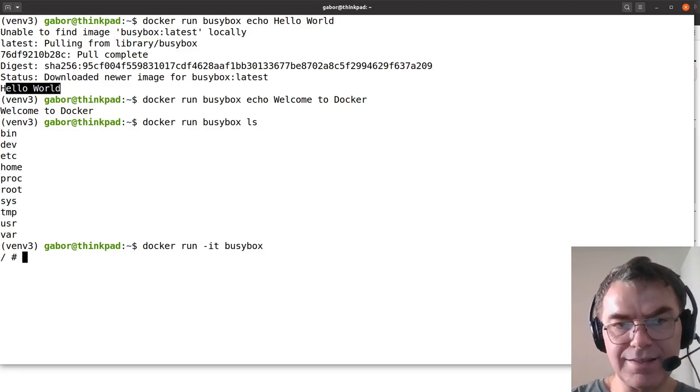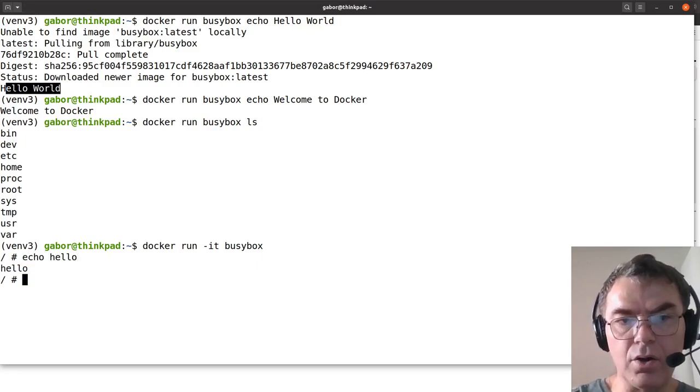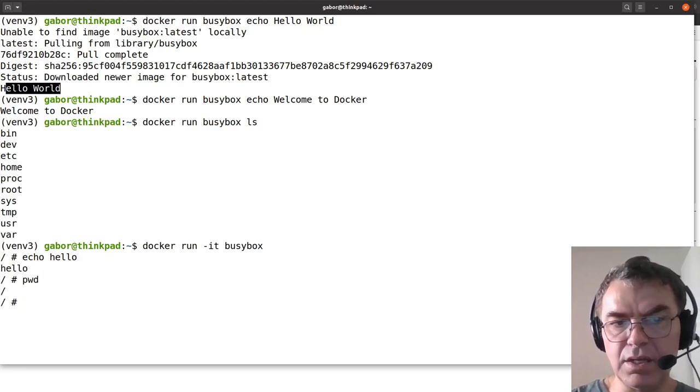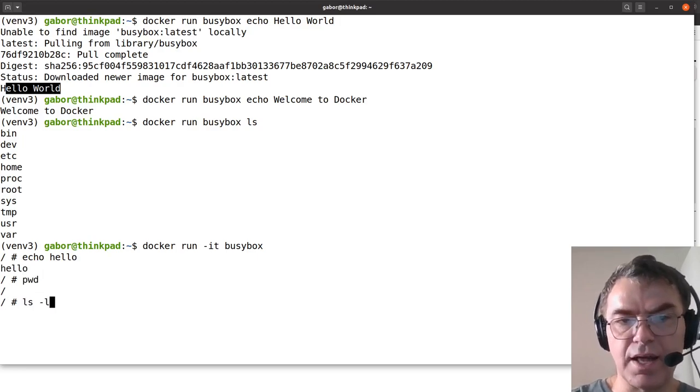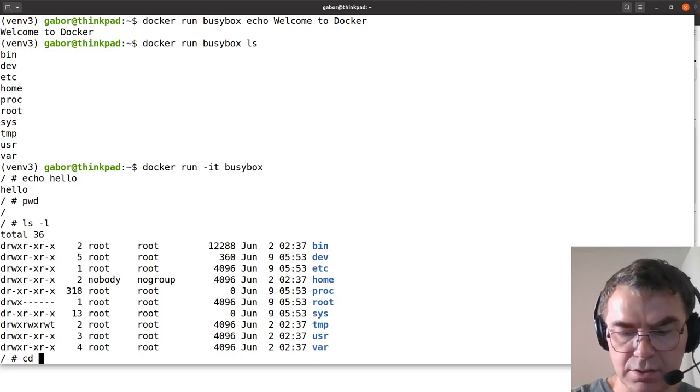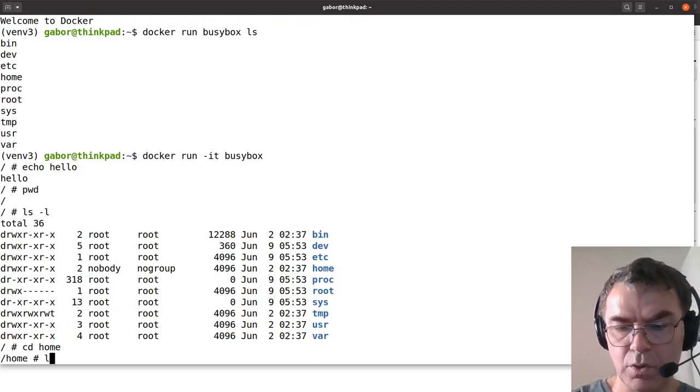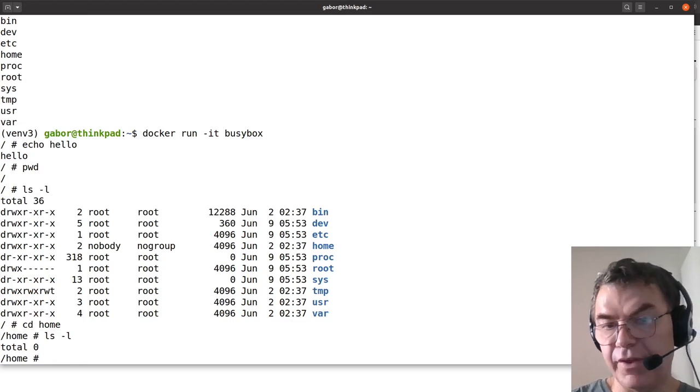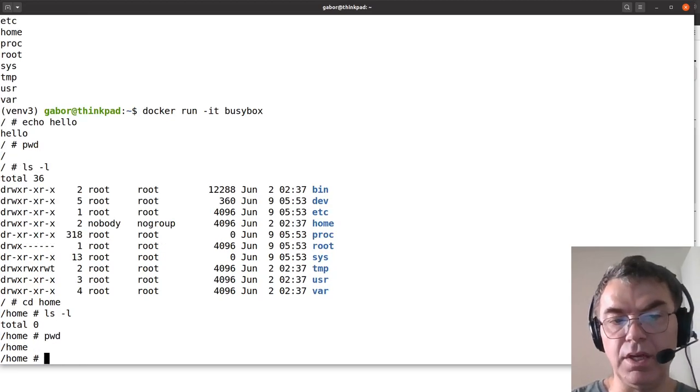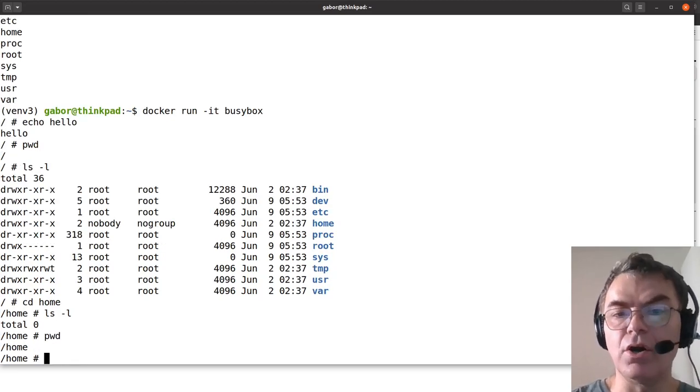This is what I have to write: docker run minus it BusyBox. It starts the BusyBox and gives you basically a prompt. So now inside here, you can do the same things echo hello, you can run pwd. It's local. So you can run ls minus l. You can cd to home. What's in the home? Nothing. But if you type in pwd, then you can see that you are in home.